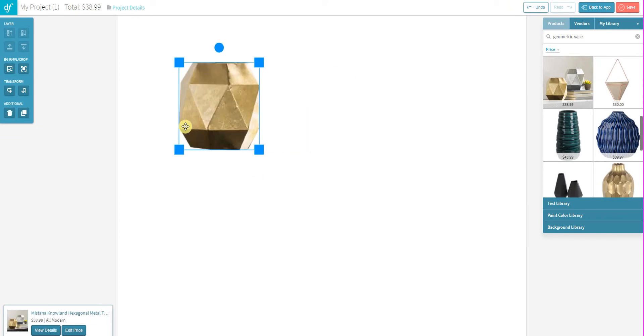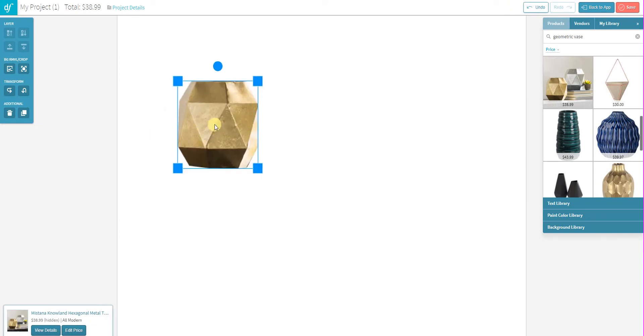So there we have it. I've got my gold vase completely separated out from the background image that it was originally part of.